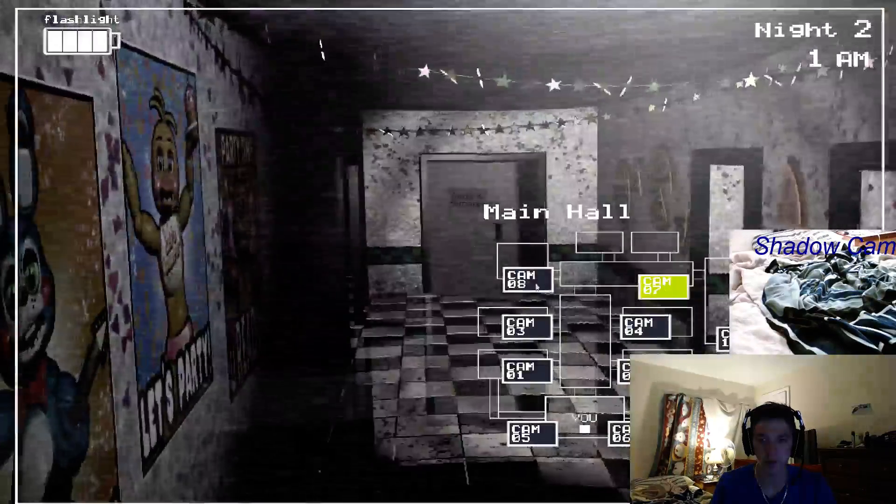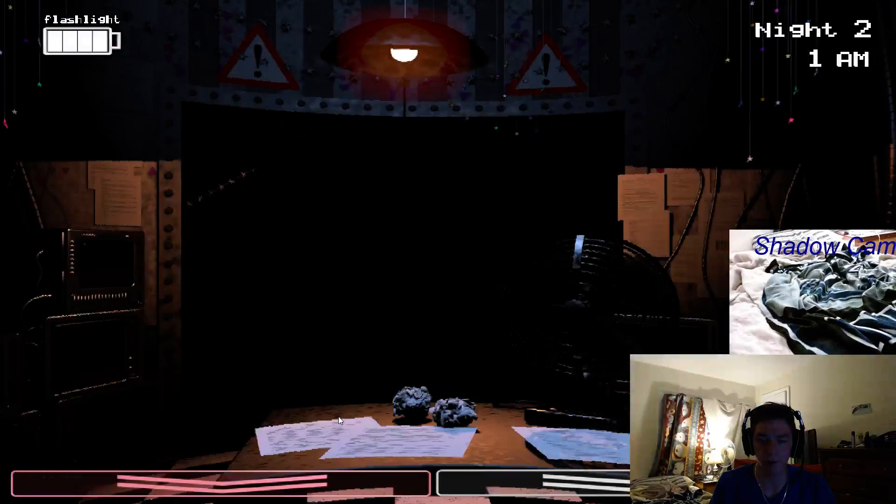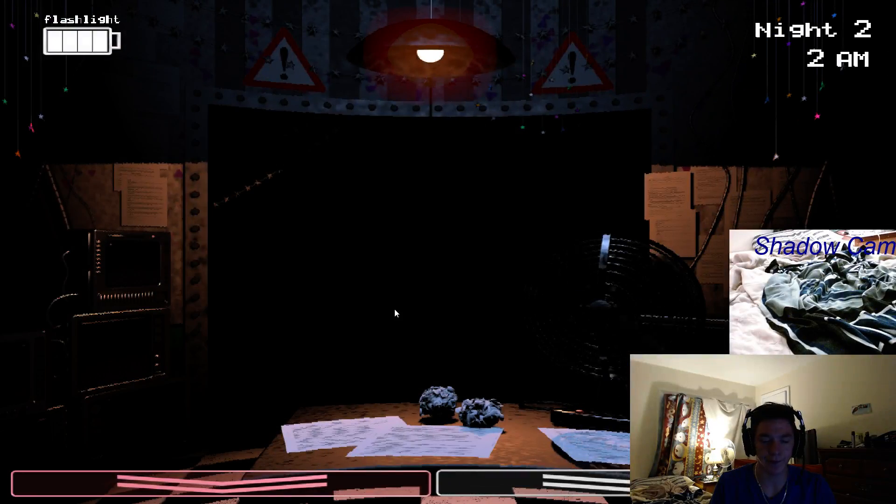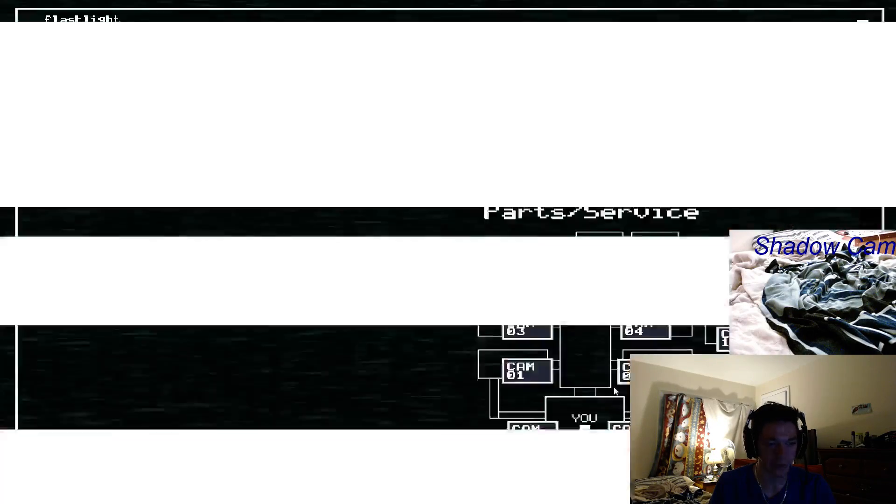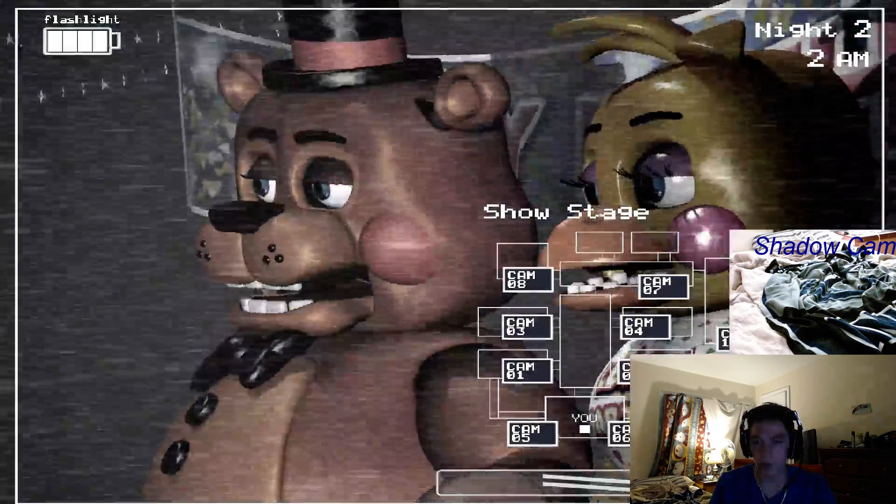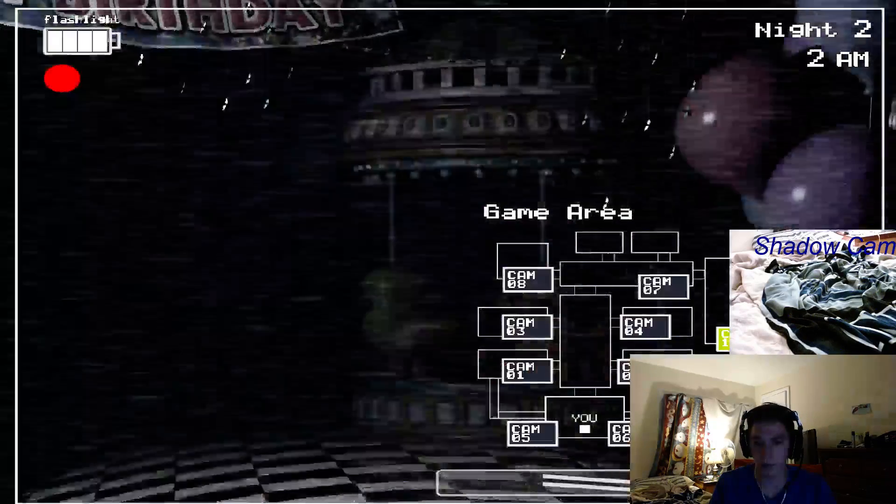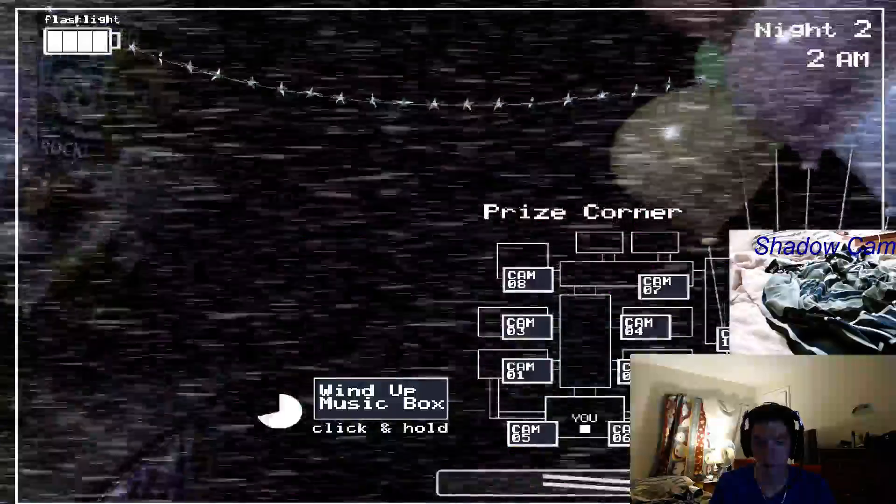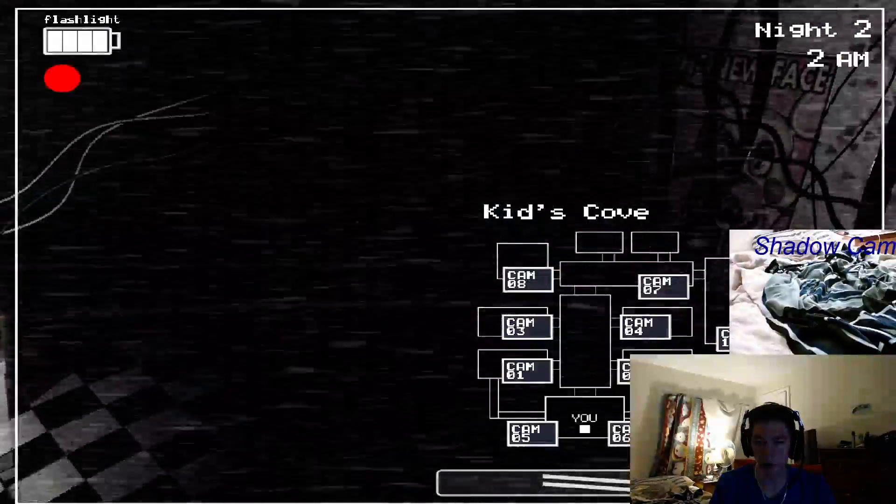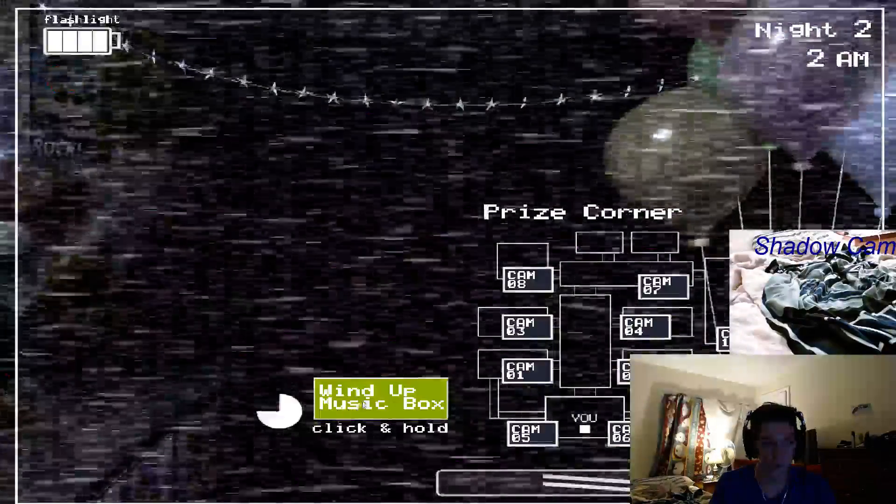You're back. You son of a bitch. Come and get me, bitches.